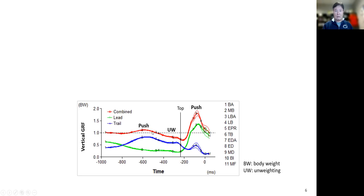If we pay attention to the combined ground reaction force, at this stage the ground reaction force is greater than the body weight — let's call this the push phase.